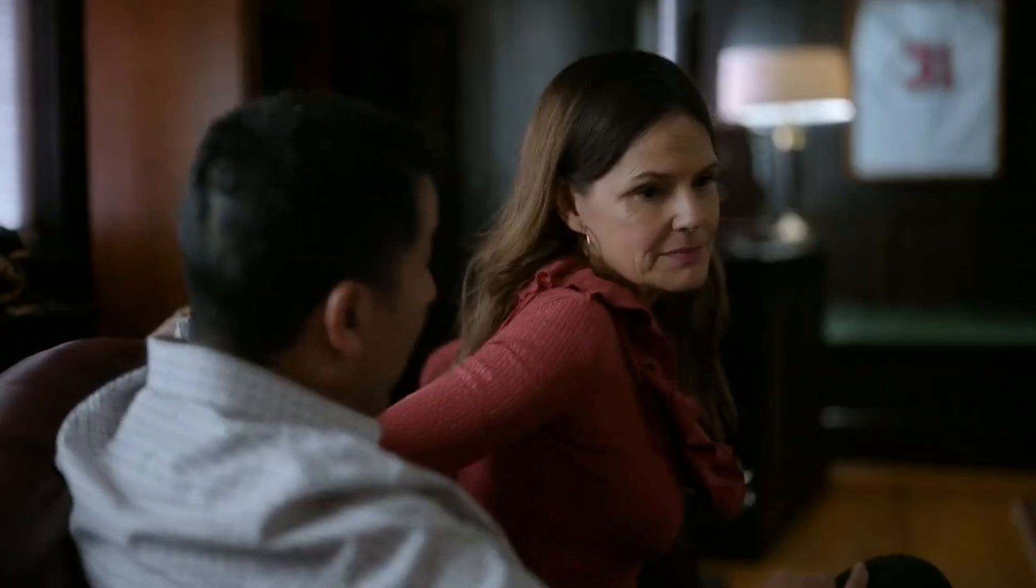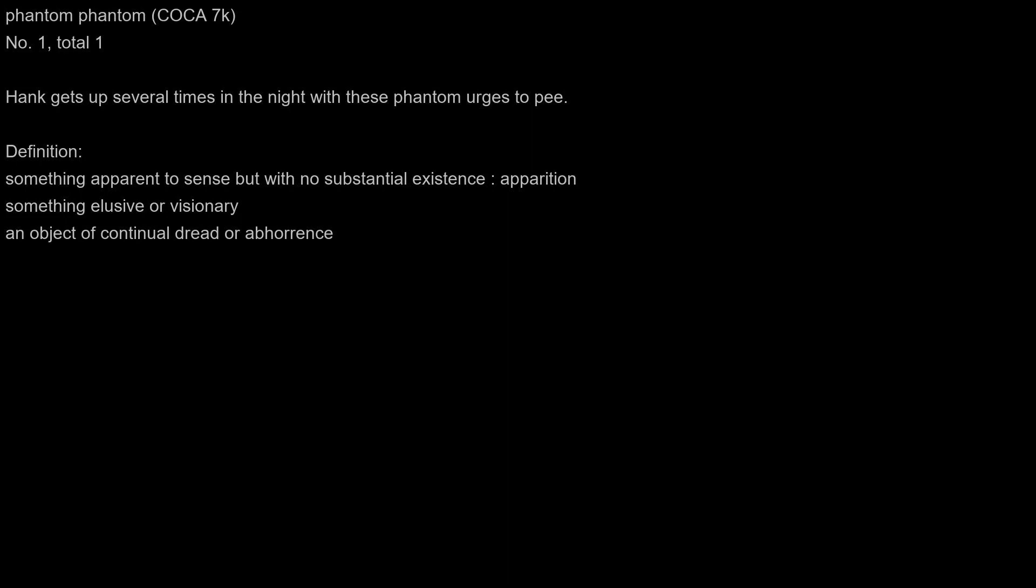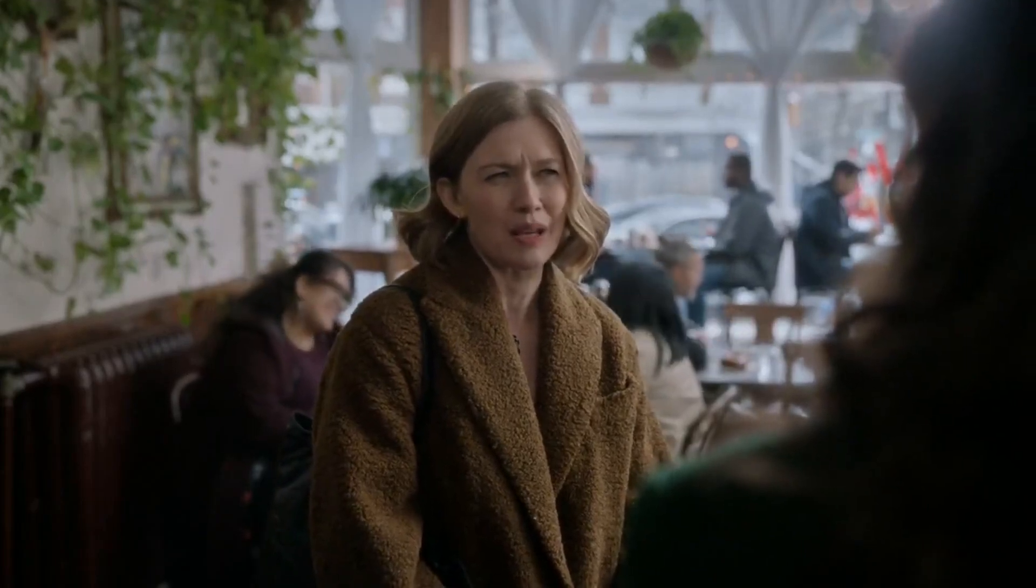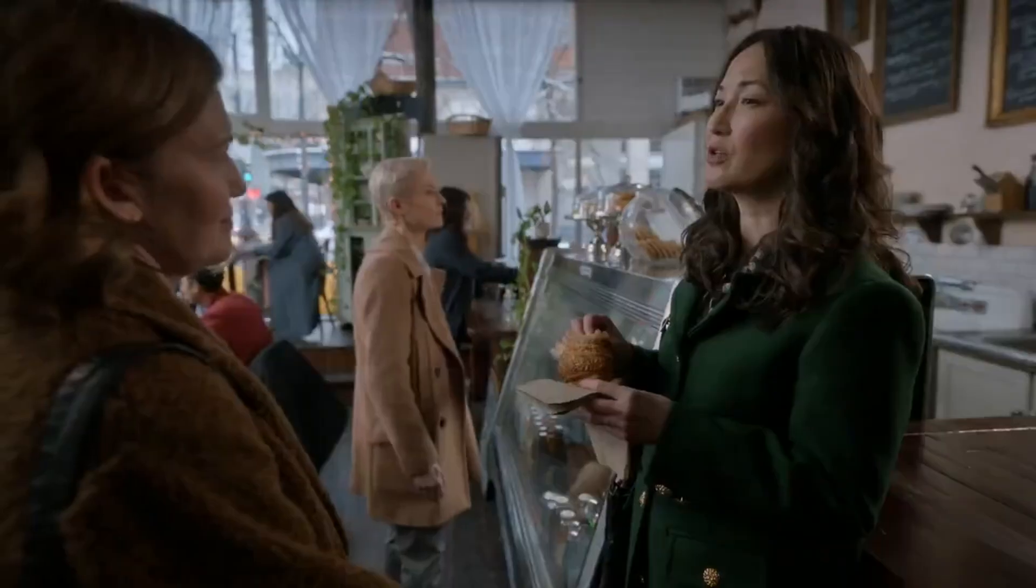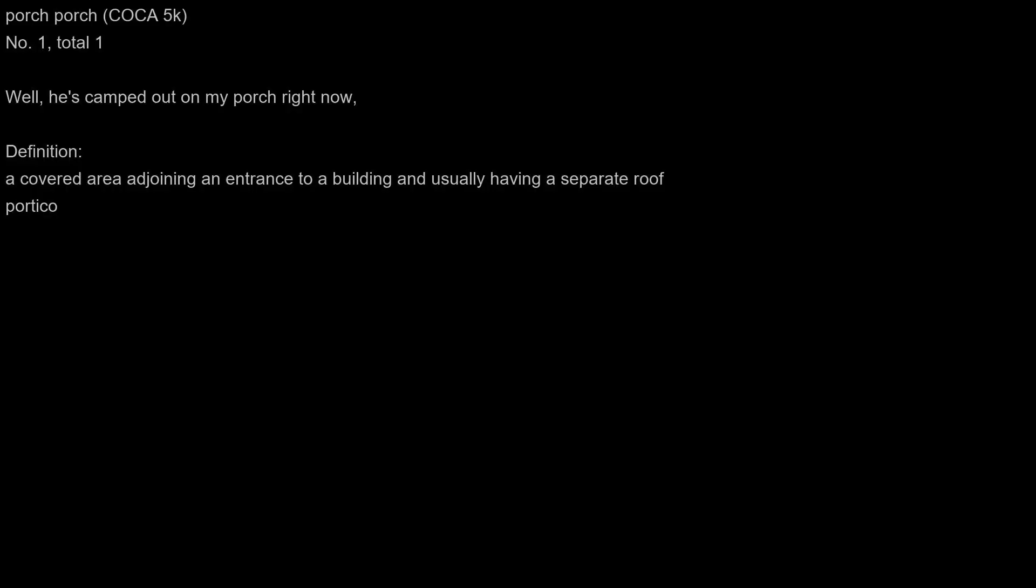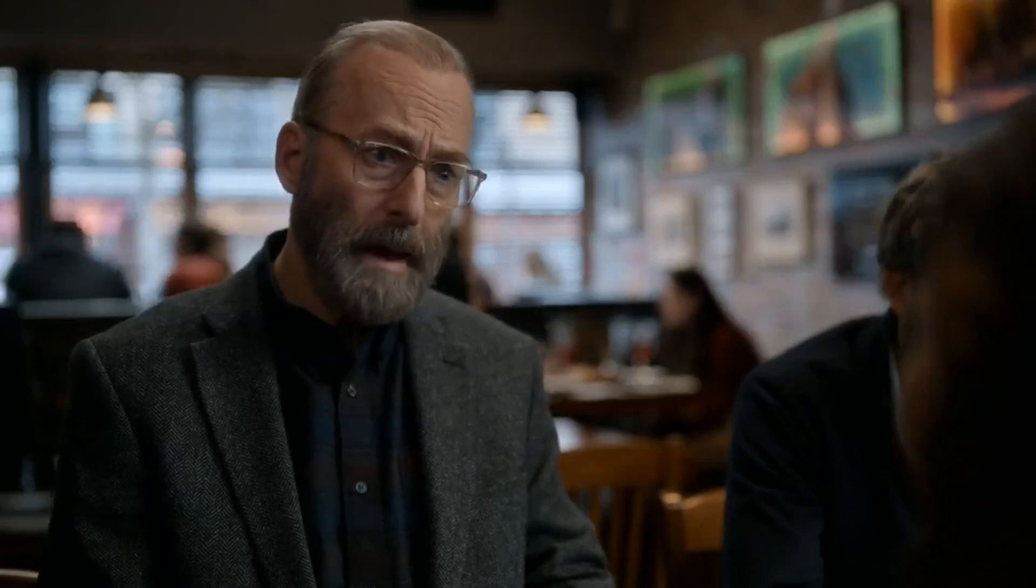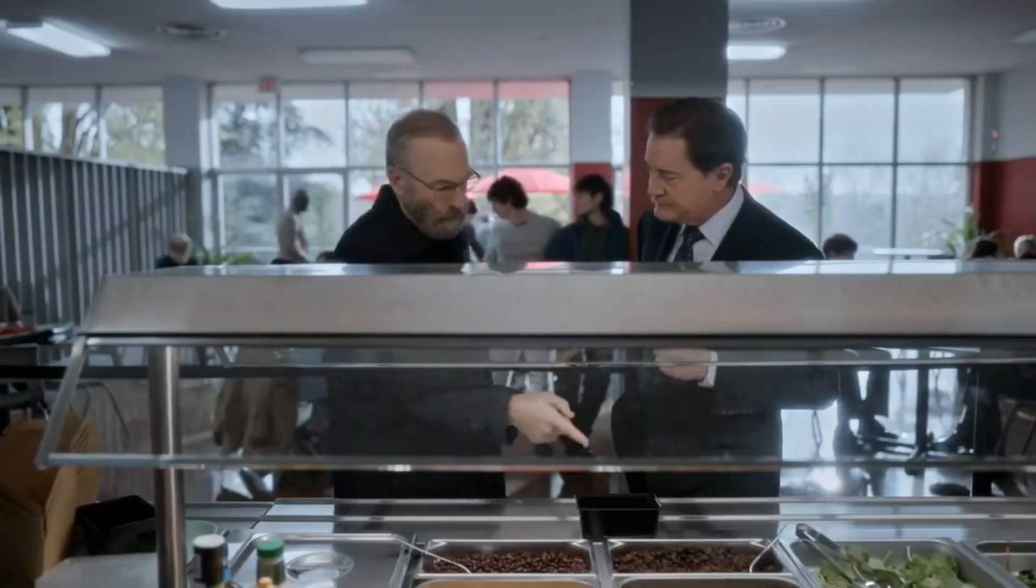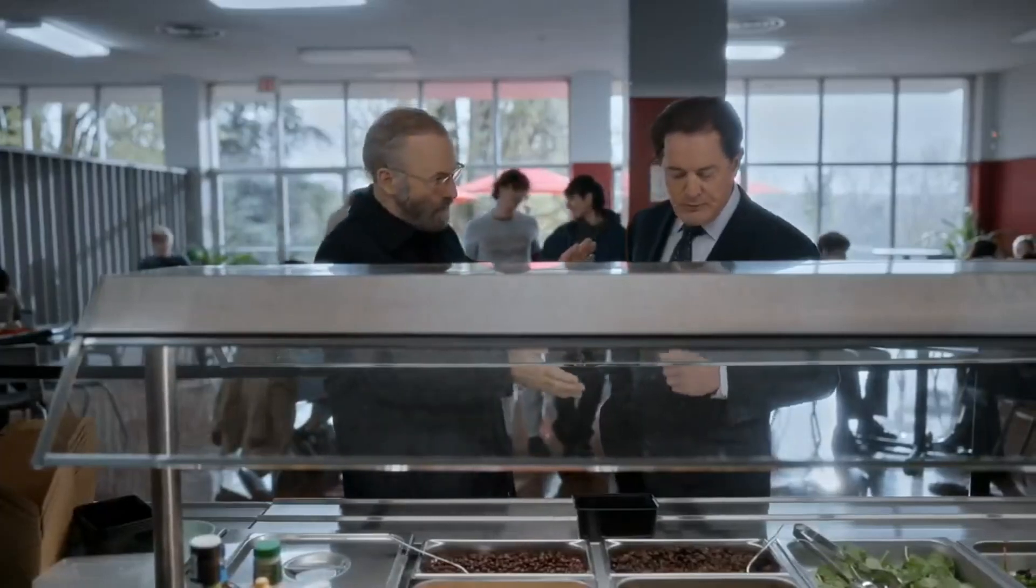It's perverse that he has this job. He plunders 10 mil from just anywhere. Oh yeah, well he's camped out on my porch right now. My predecessors. This is about the time that I'd run out from a potential psycho. Okay, I'll pay for it, I'll buy you raisins.